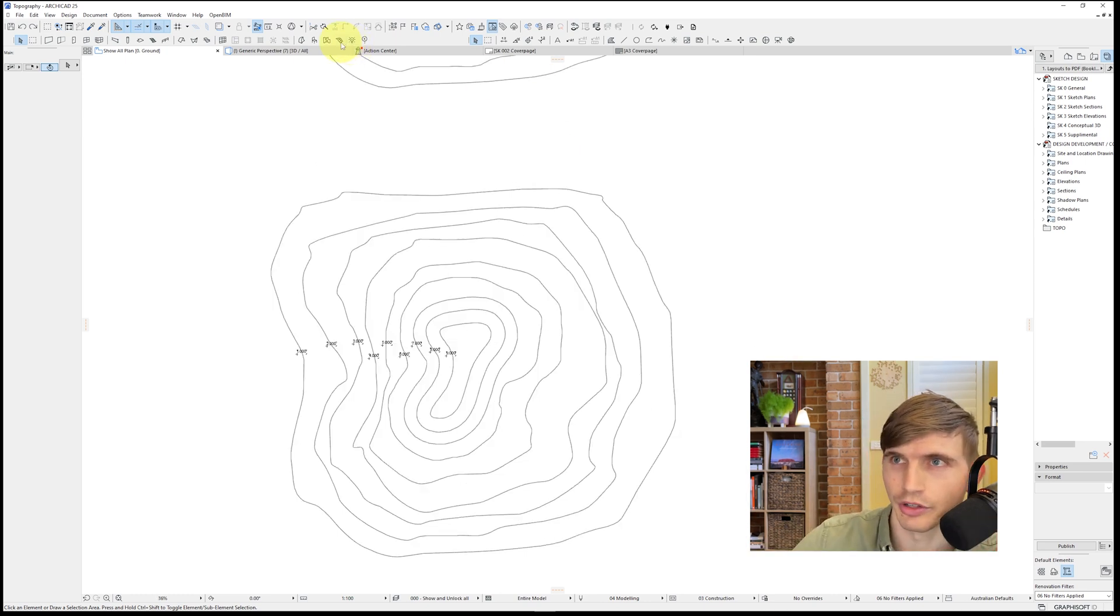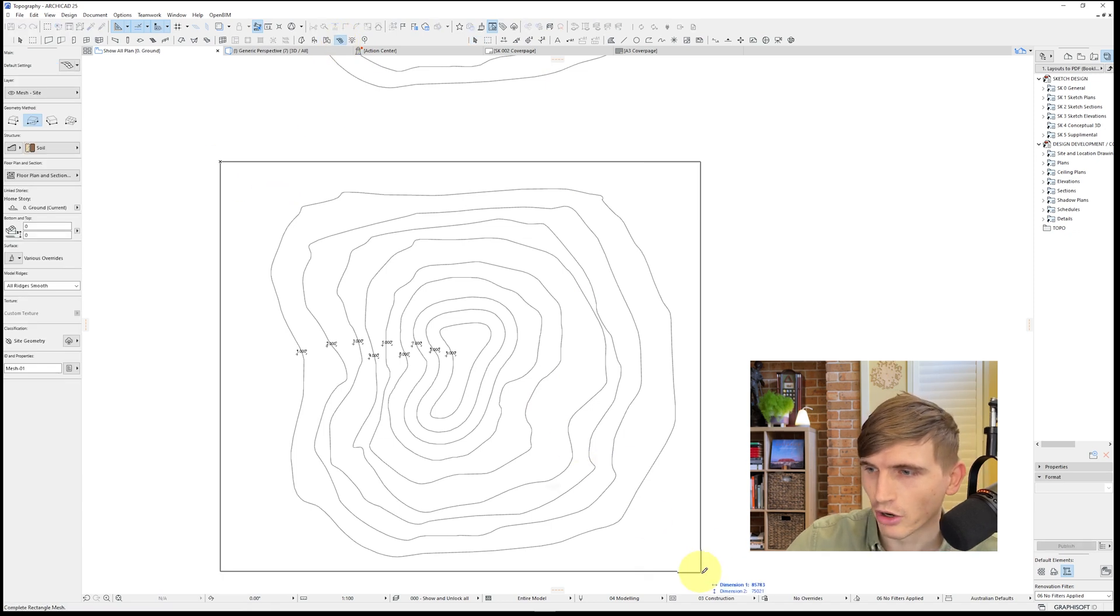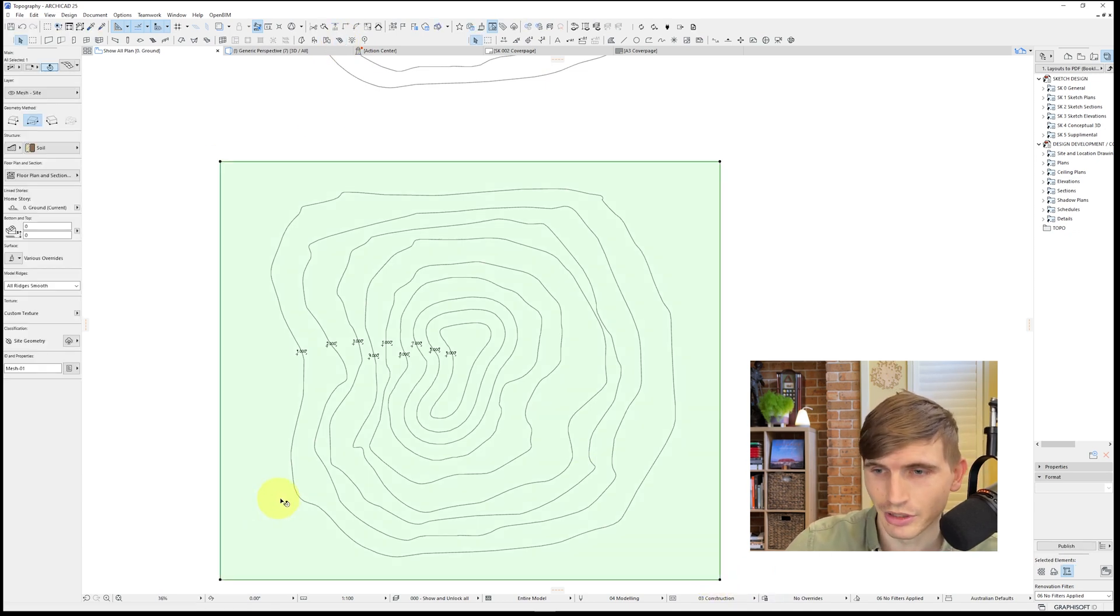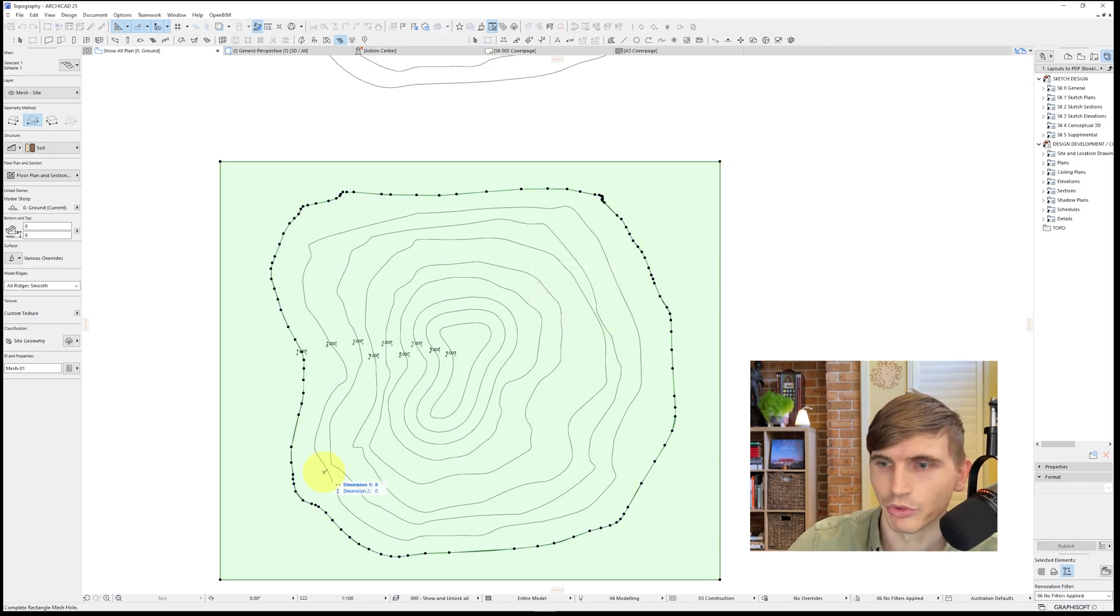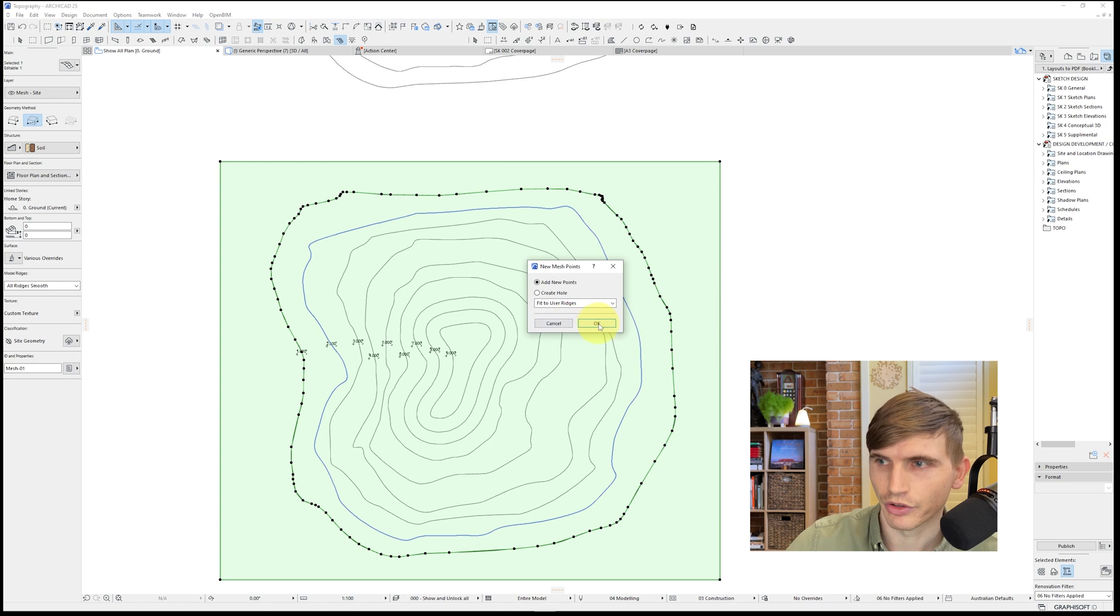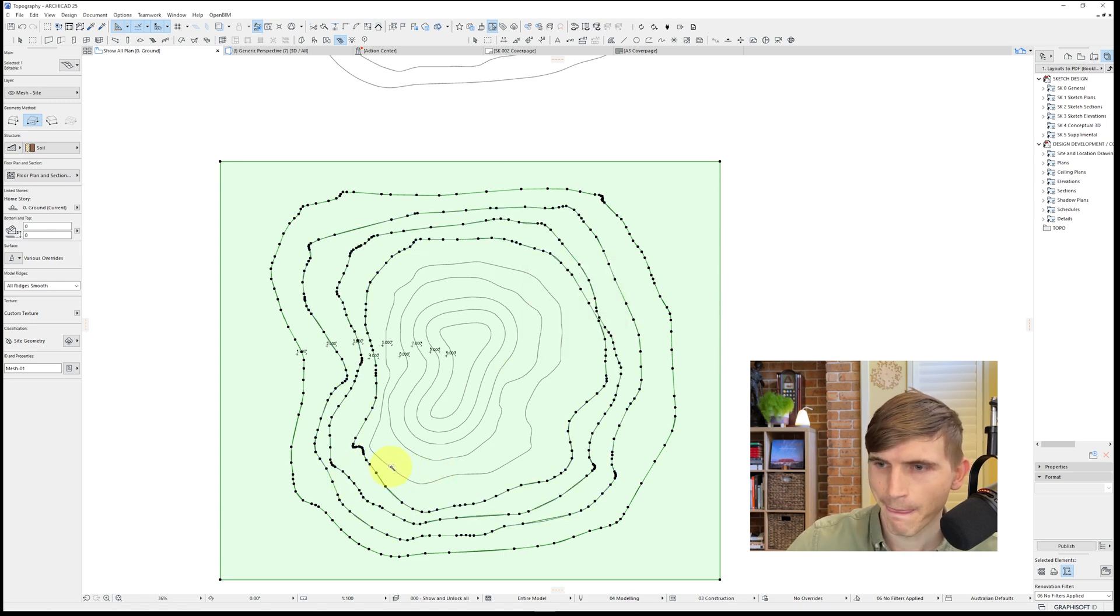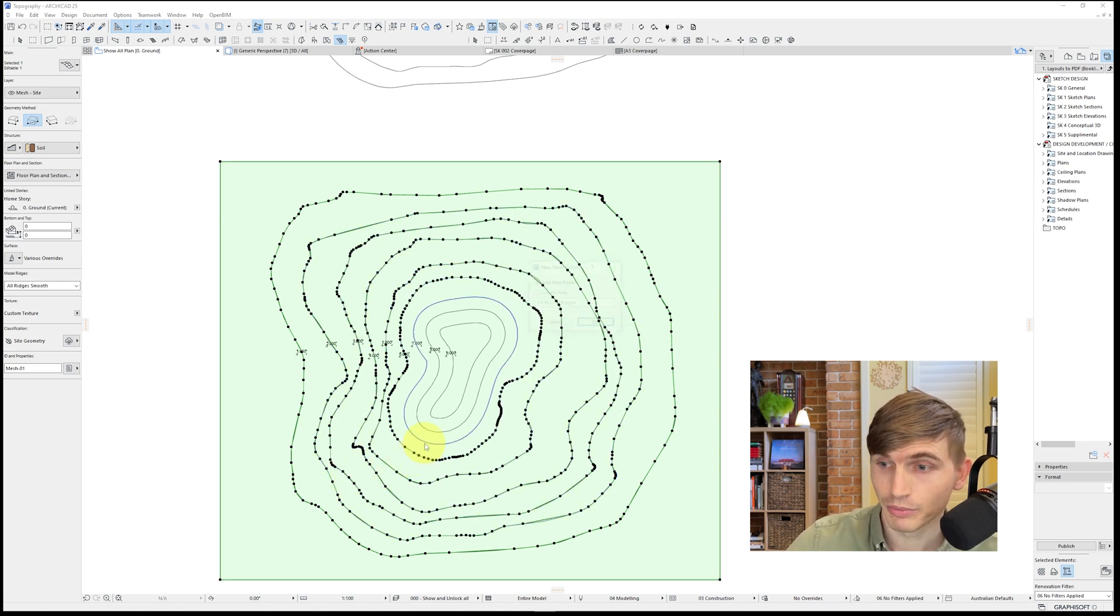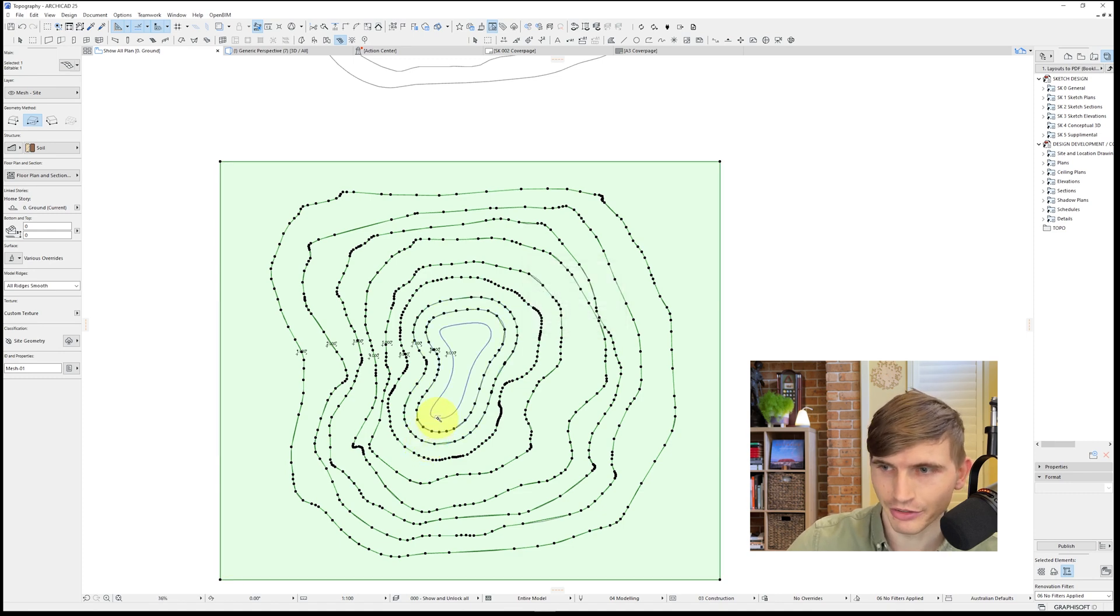So to kick off, I'll select the site mesh tool. I'll click and drag over this area. And just using the same technique as before. Let's click. Holding in Alt. Clicking space. And we'll create points. And we'll do this for each of the contours as we go up and through.